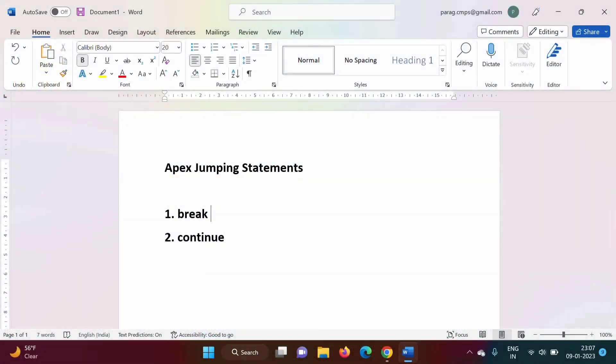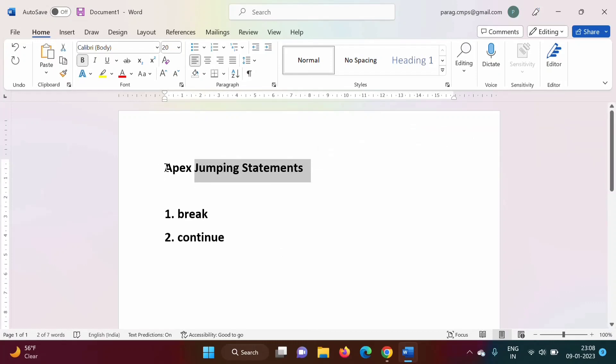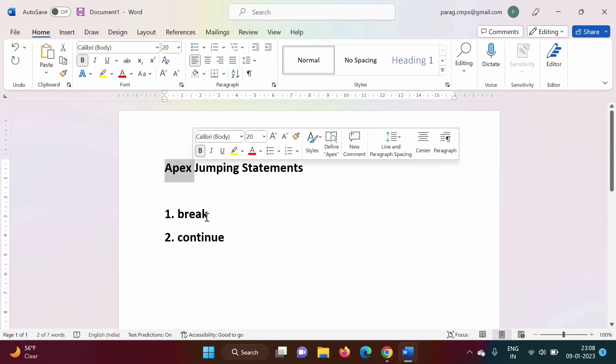Hello friends. Welcome to my channel. Myself Prav Jambulkar. In this video, we will see jumping statements in Apex programming language.